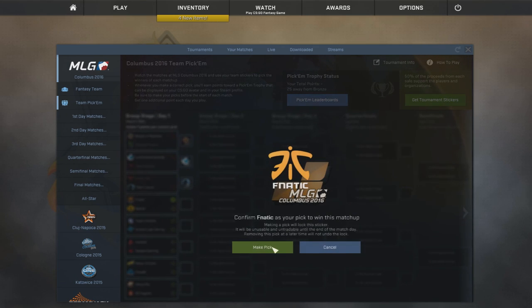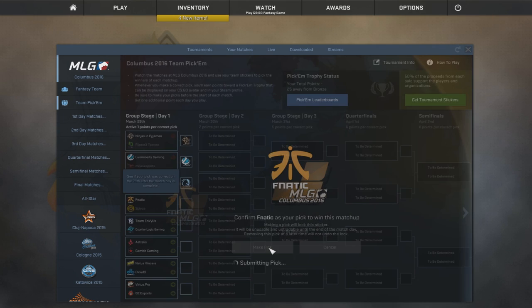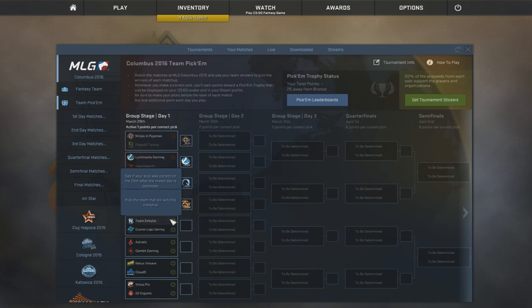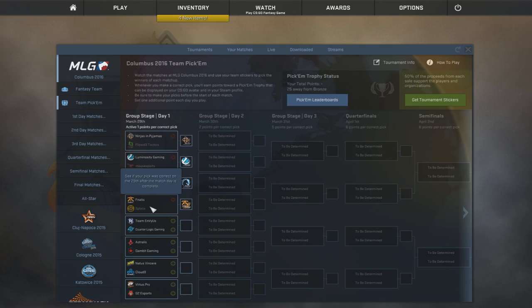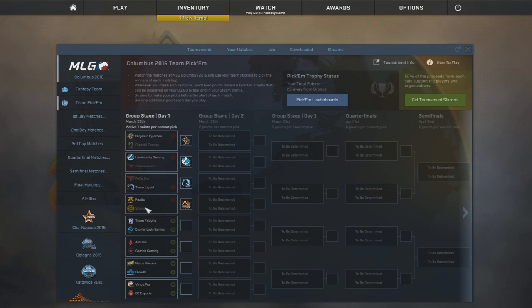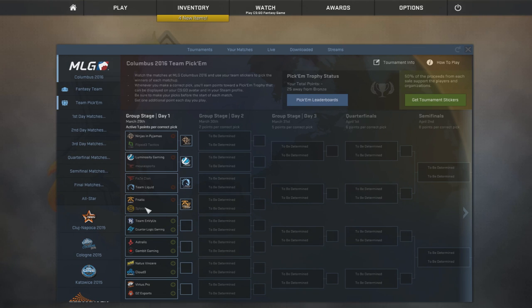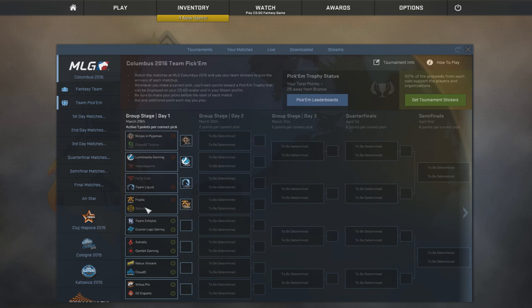I mean, like, the chances of Splice winning this matchup, they're very low, so I think most people would pick Fnatic here. But yeah, I'm interested to see what happens actually because you never know what happens. Not even at a major.